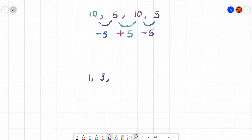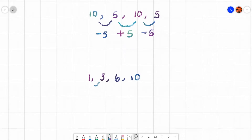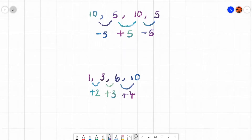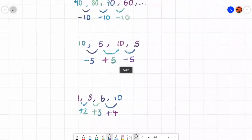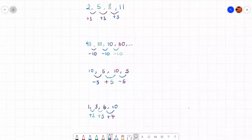I might also have a sequence: 1, 3, 6, and 10. To get from 1 to 3 I add 2, from 3 to 6 I add 3, and from 6 to 10 I add 4. I'm not doing the exact same thing each time, therefore this sequence is not linear. A linear sequence is where you have a constant difference, adding or subtracting the same number each time.